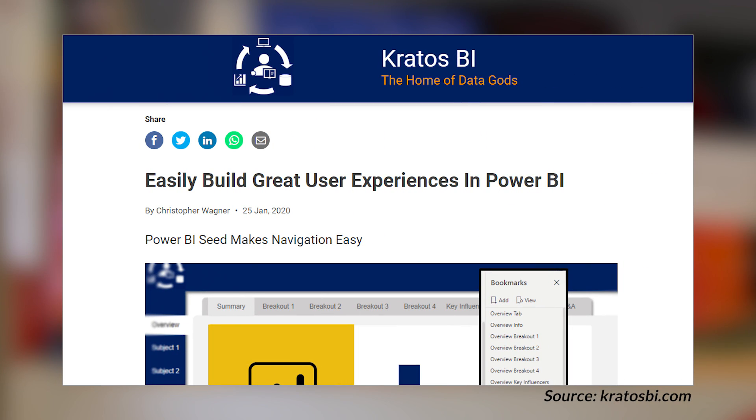Chris Wagner over at KratosBI.com has got a blog post looking at creating awesome navigation inside of Power BI. This is done through the magic of bookmarks and selections, along with some other items that he walks you through inside of this blog post. The one thing I loved from this blog post is the fact that even Patrick and I, we typically refer to it as a Power BI template, and he's calling it a seed. I love that because you want to seed the item that you're going to use within your organization. I've seen other organizations do this as well where they've got this main seed file for Power BI that people can start from and then make it their own after that. And Chris does a great job walking you through how to create that seed file.